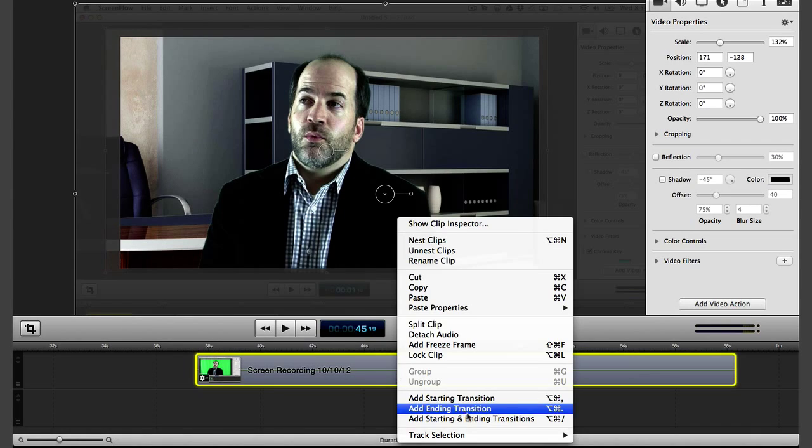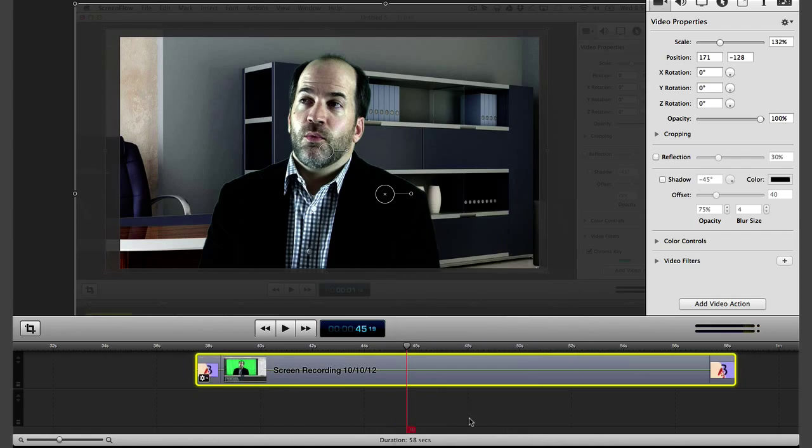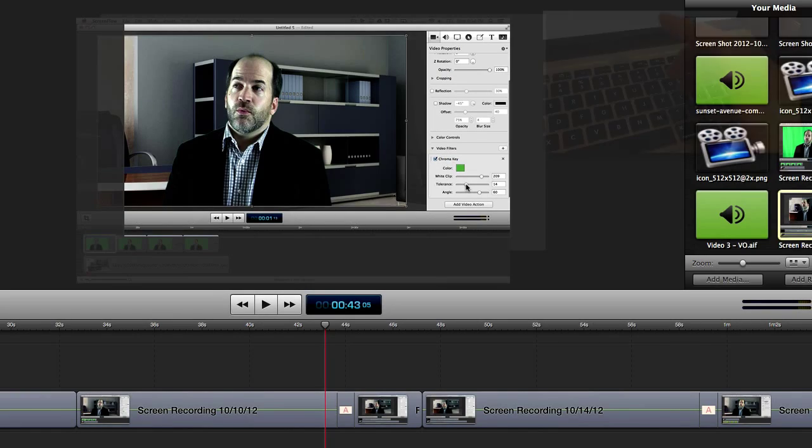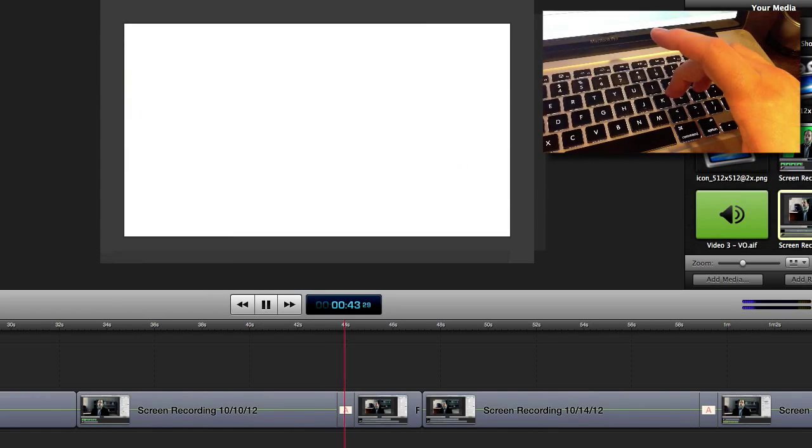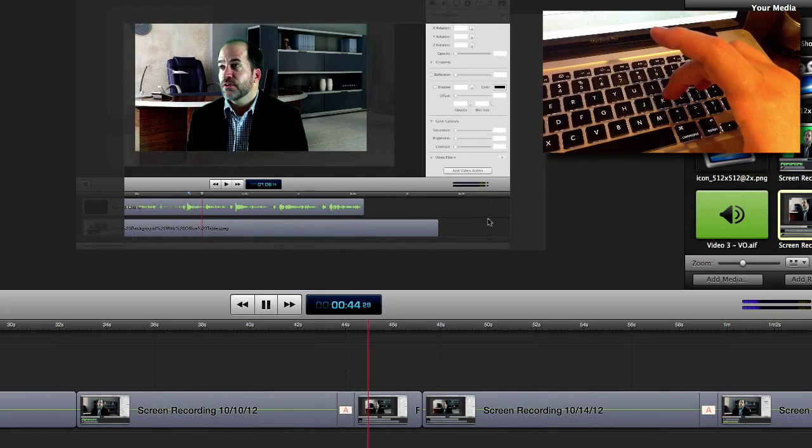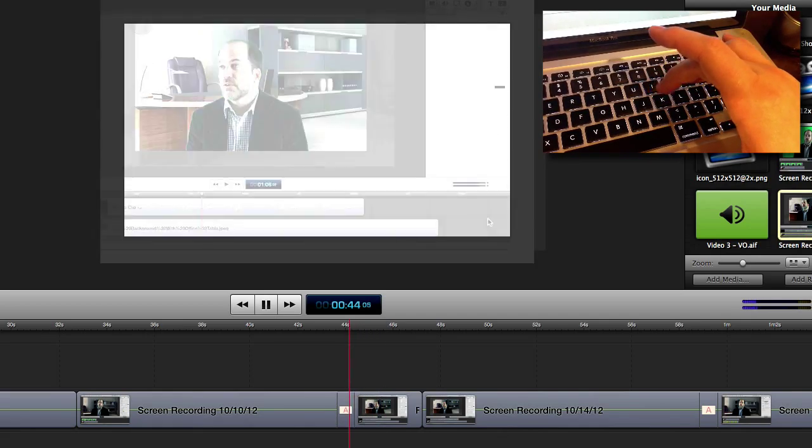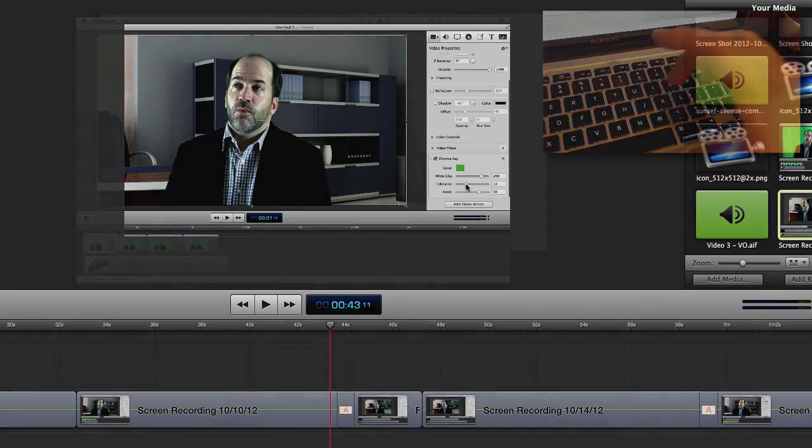Add starting and ending transitions in one click. And traditional video editors will love the familiar addition of J, K, L keystrokes for rewind, stop, and playback to speed up the editing process.